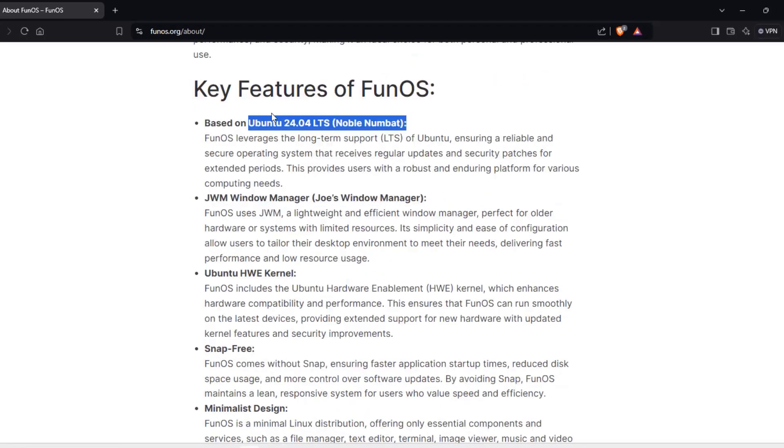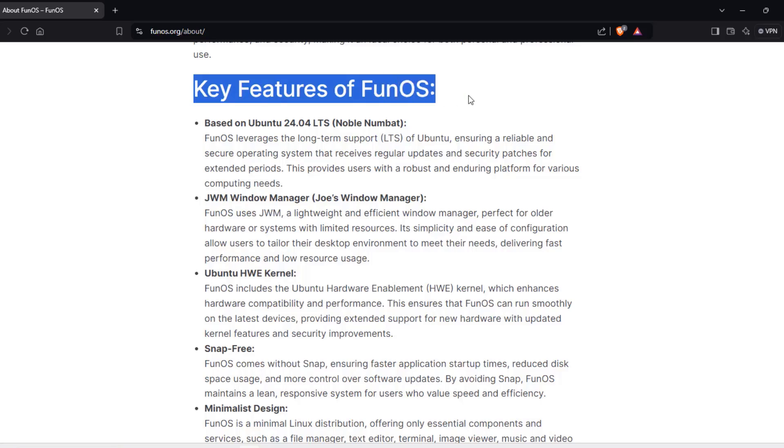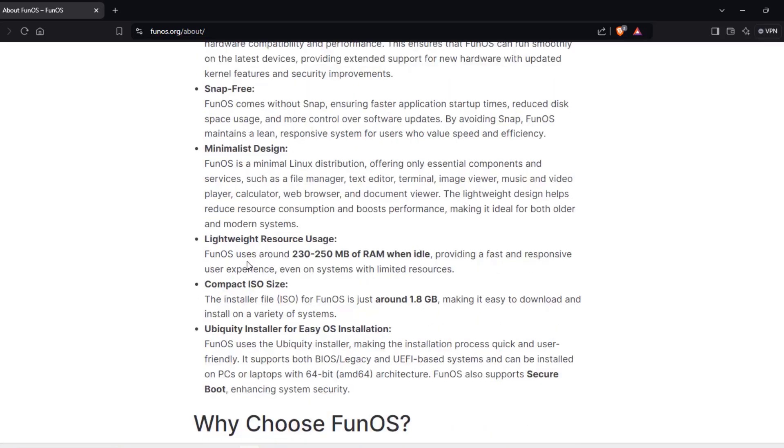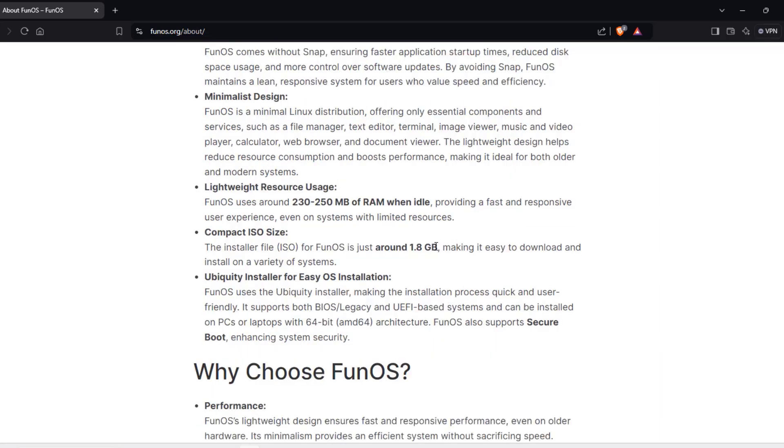On their website, there's a lot of information here that you can read about, including the key features. It uses around 230 to 250 megabytes of RAM when idle, and the ISO file to download is around 1.8 gigs.